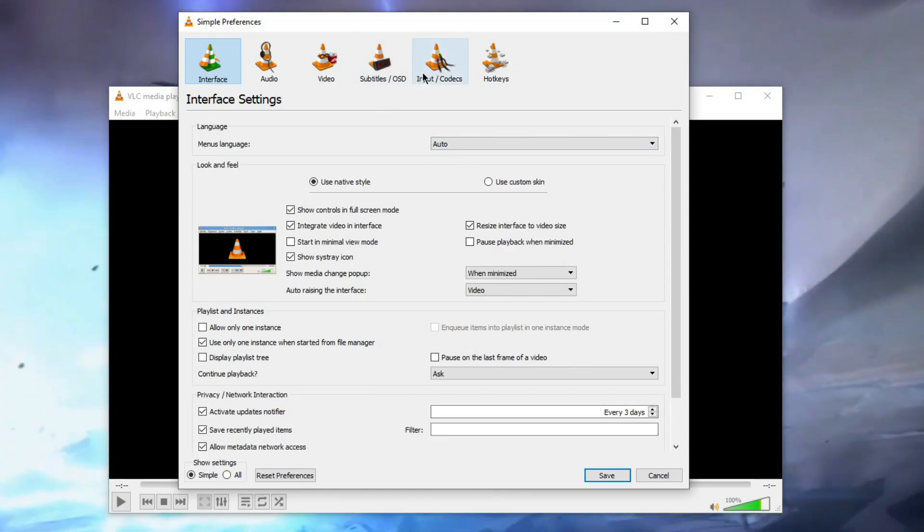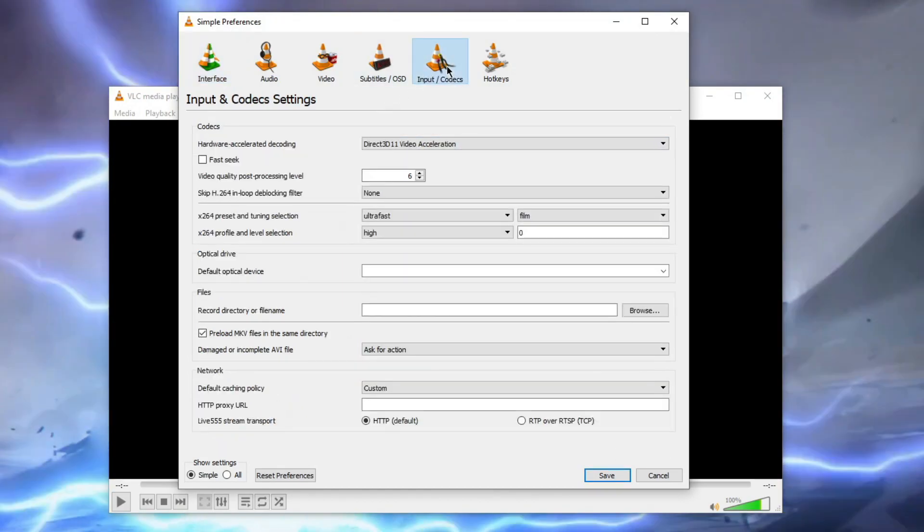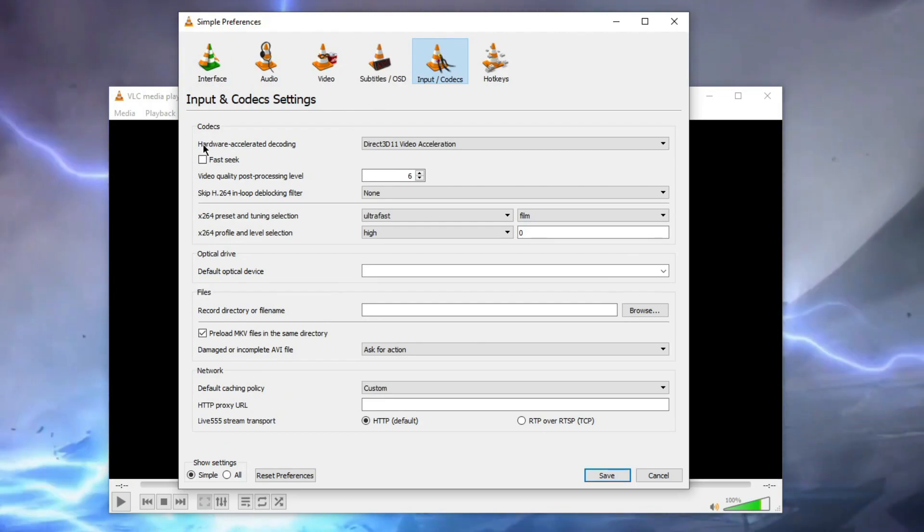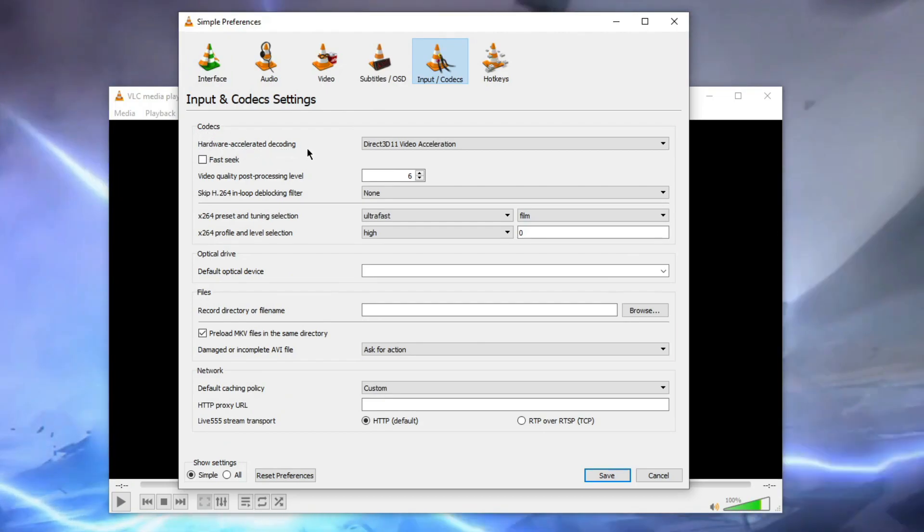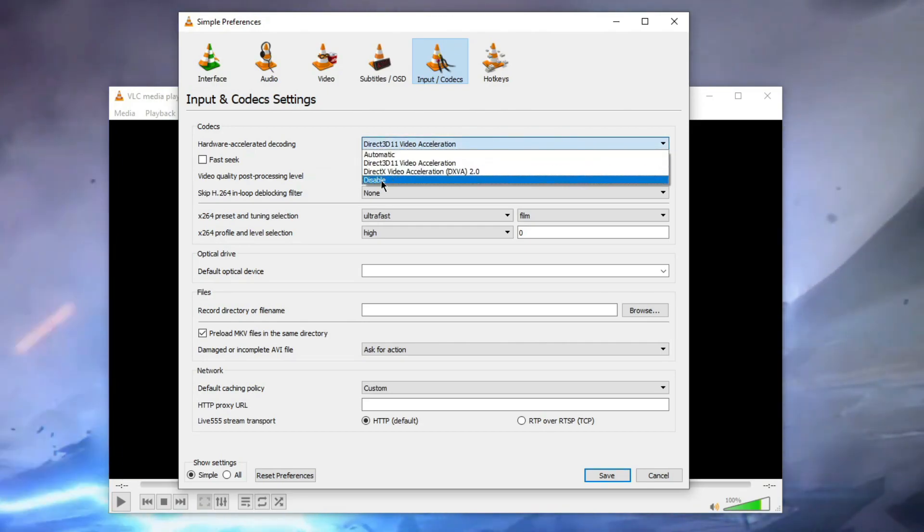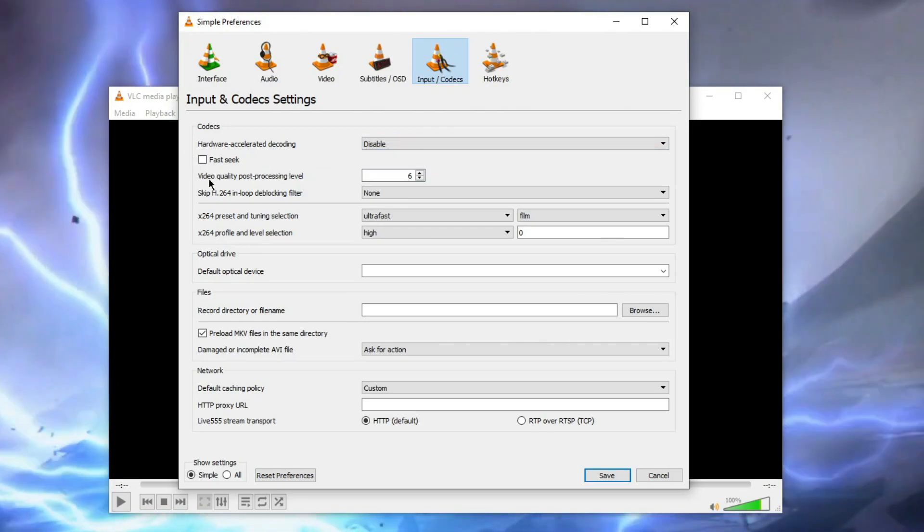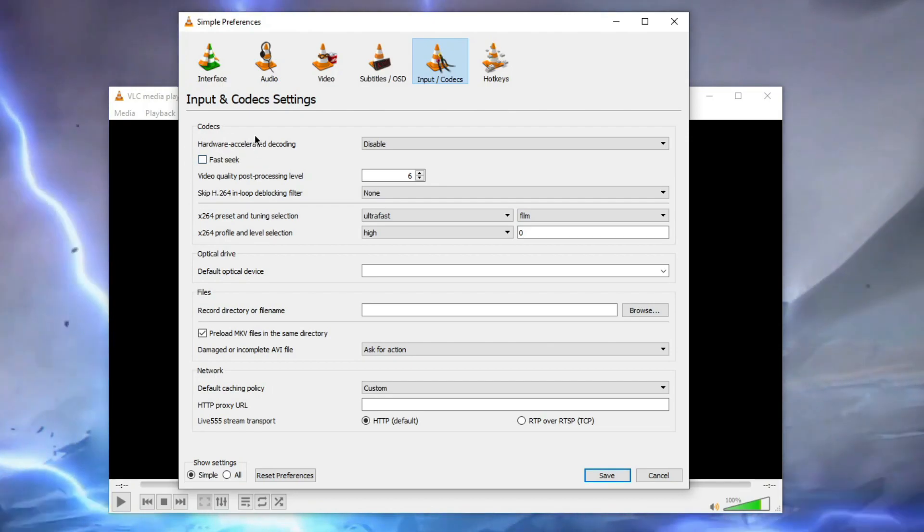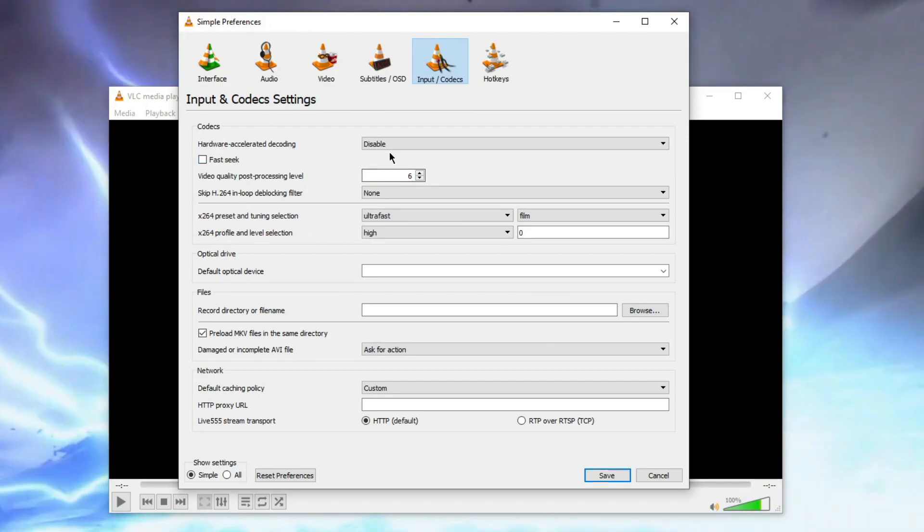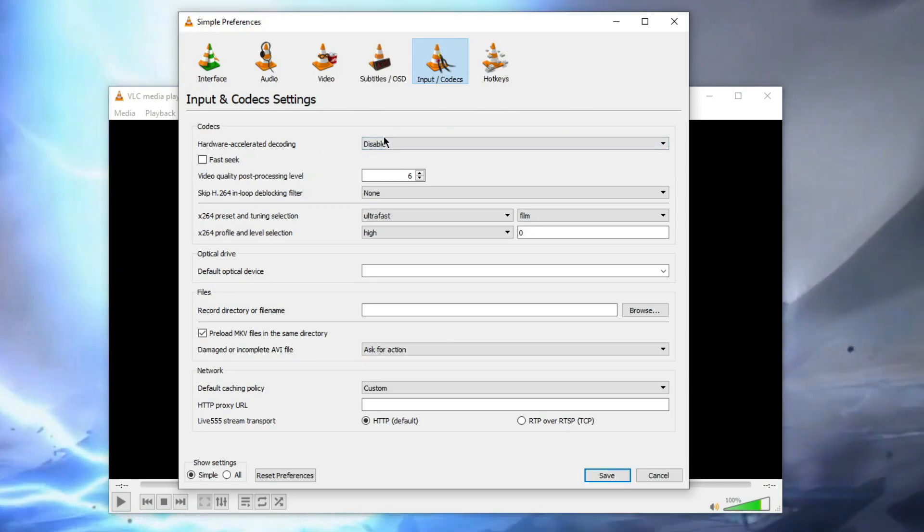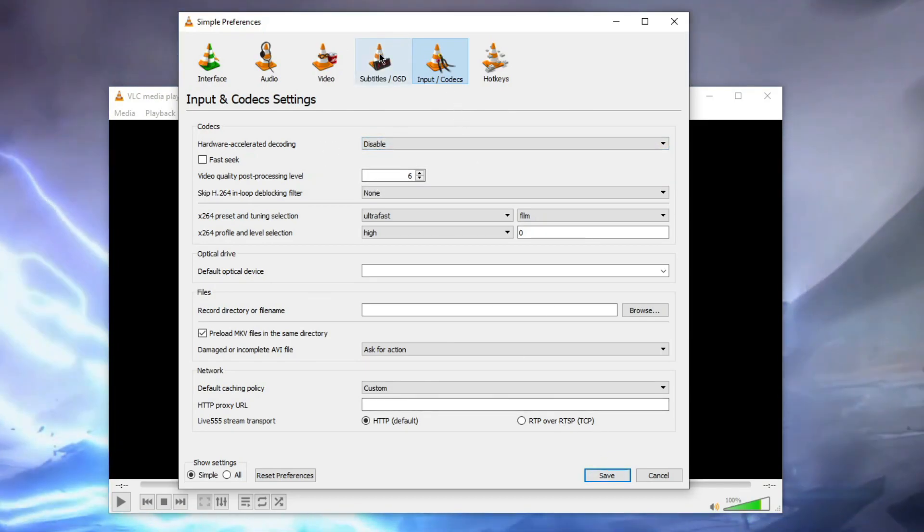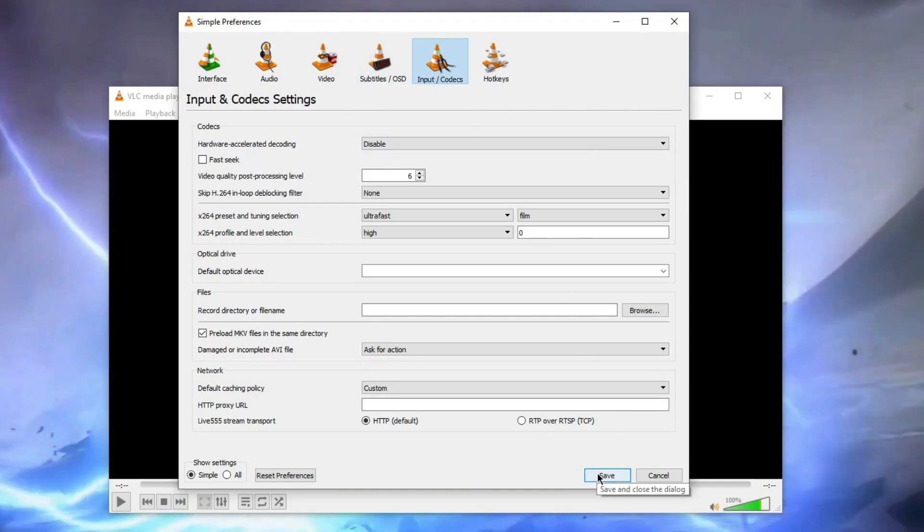Then go to Input & Codecs, click on that. Then you will see under codecs option, hardware accelerator decoding. Now you need to disable it. It's using our hardware, I mean it's using our CPU more than the software itself, so that's why it's lagging. Just make sure it is disabled and then save it.